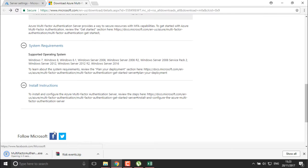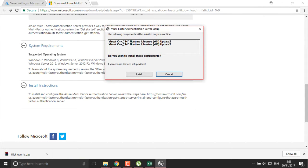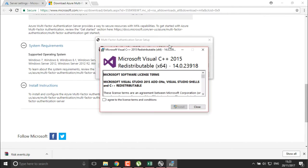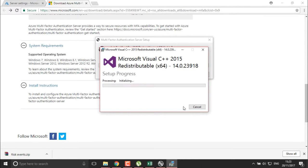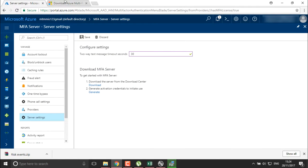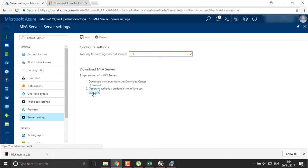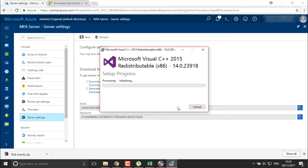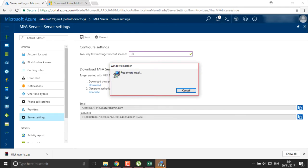It is initializing the server, updating the language, and installing Visual Studio since I didn't have it. It will take a couple of seconds to start the MFA server. This is also where you generate activation credentials to initiate use of this particular server, so we will generate the activation credentials here — there is an email address and a password.